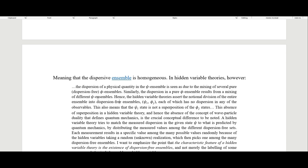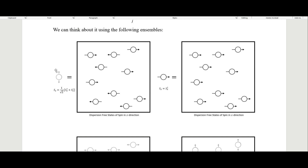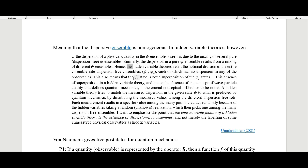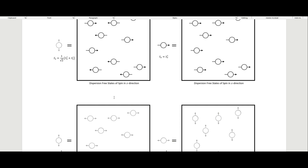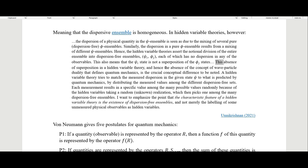In hidden variables theories, the dispersion of a physical quantity in the psi ensemble is seen as due to the mixing of several pure, dispersion-free phi ensembles. Similarly, the dispersion in a pure phi ensemble results from a mixing of different psi ensembles. Hence hidden variable theories assert the notional division of the entire ensemble into dispersion-free ensembles, each of which has no dispersion in any of the observables. This also means the psi state is not a superposition of the phi states.